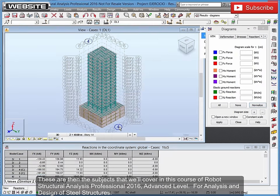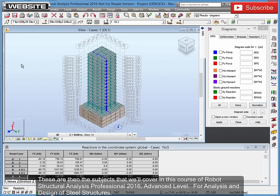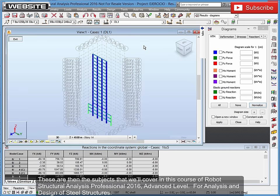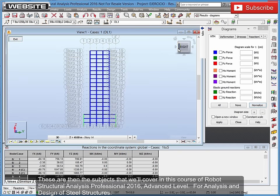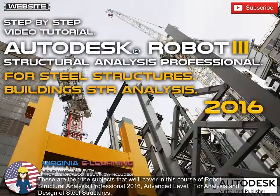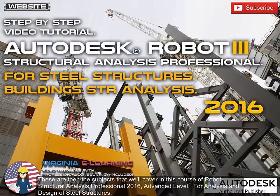These are then the subjects that we'll cover in this course of Robot Structural Analysis Professional, 2016, Advanced Level, for analysis and design of steel structures.